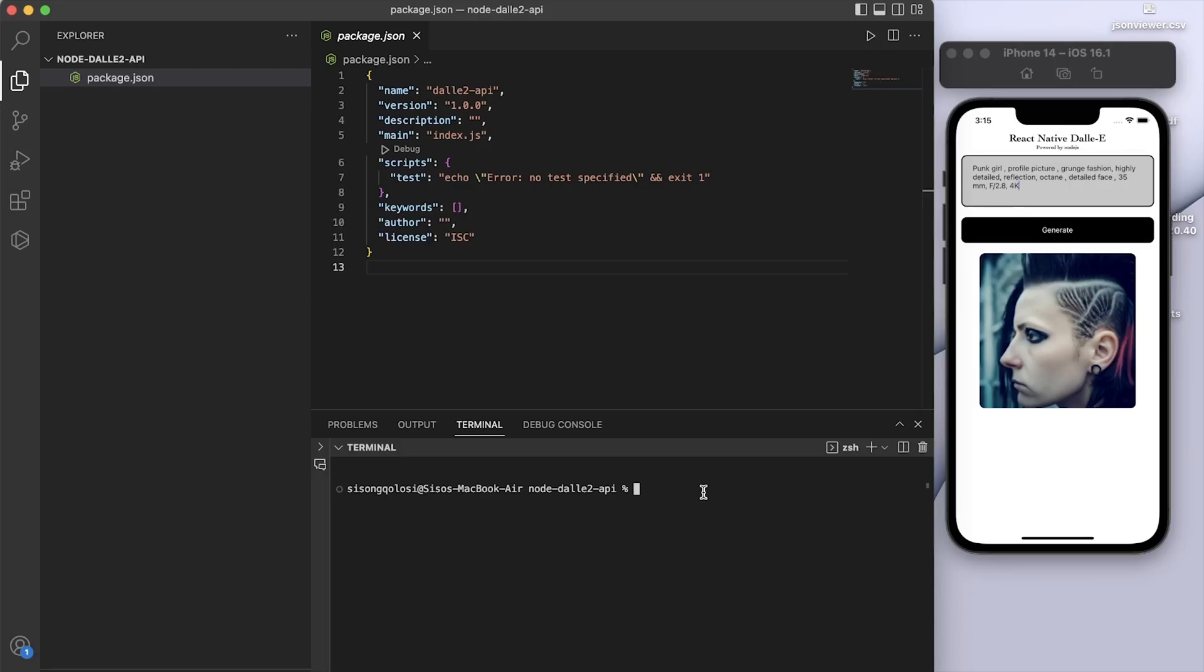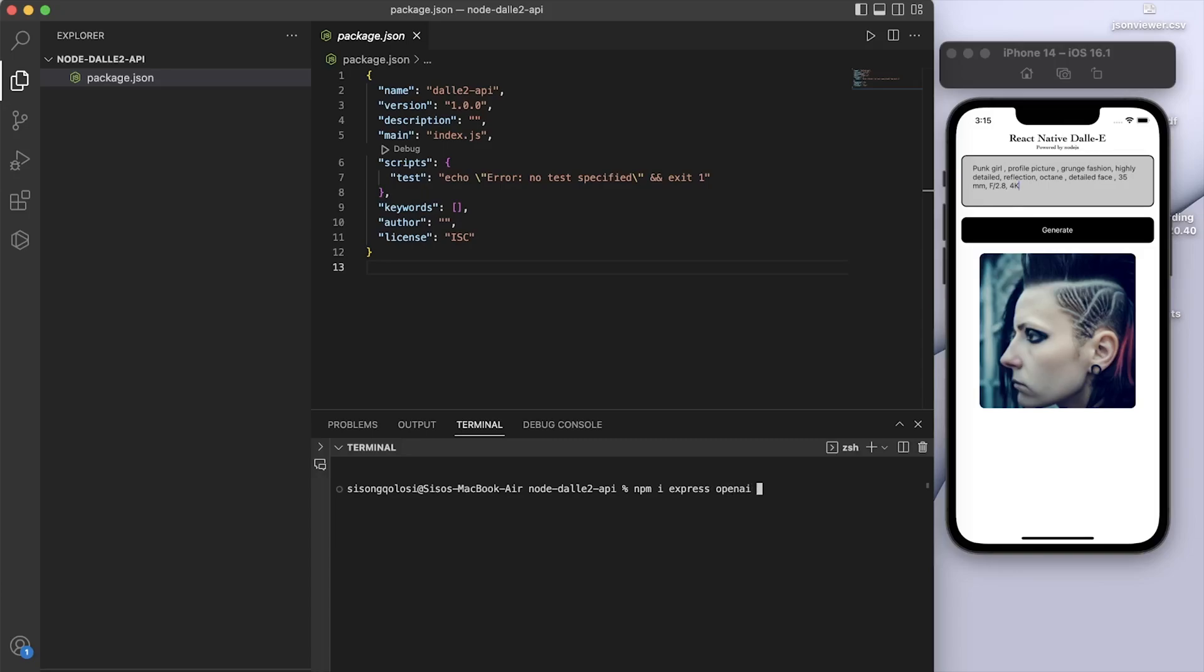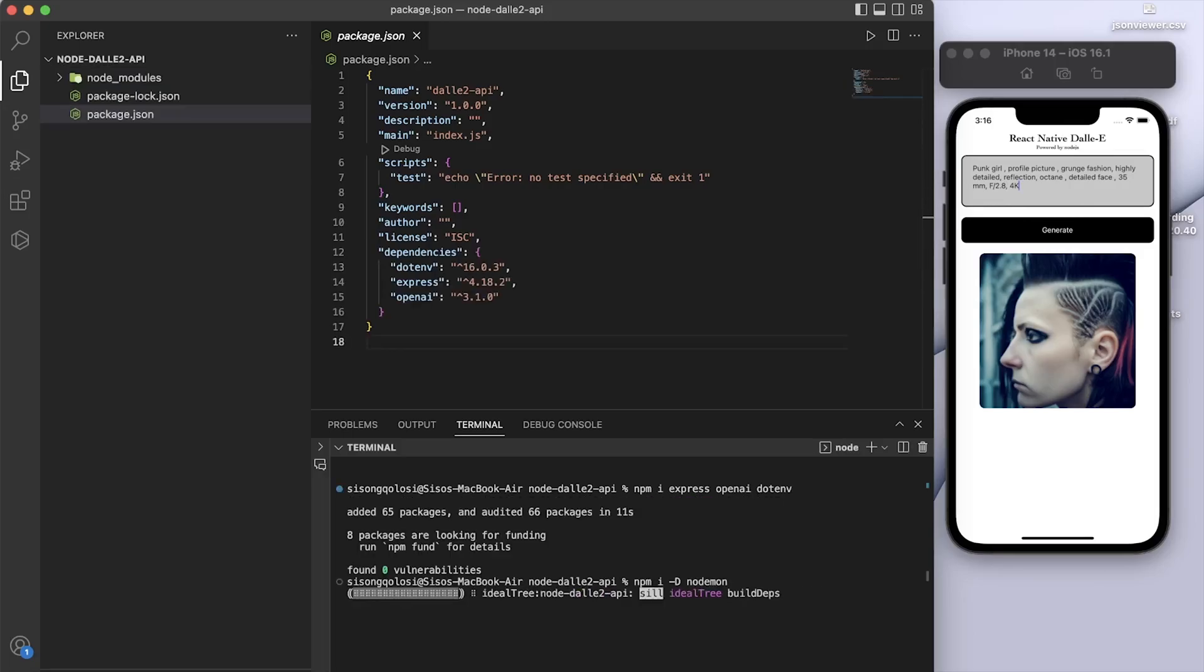Since we're using Node.js, we have to initialize the Node.js app by running npm init -y. Then after that, you have to install dependencies. You have to run the following necessary dependencies: npm i express, openai, and dotenv. Those are the main dependencies that we're going to use.